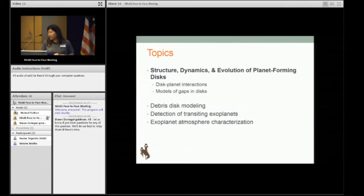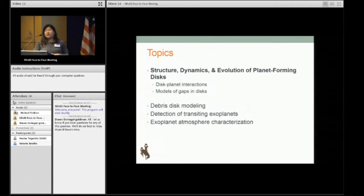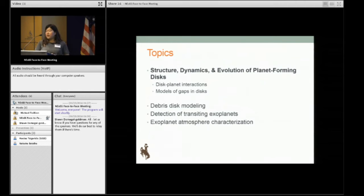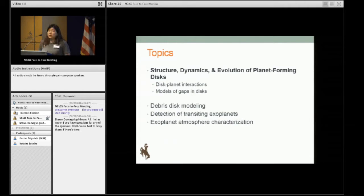Under the topic of Structured Dynamics and Evolution of Planet-Forming Disks, we are working on modeling disk-planet interactions to identify signatures of planet formation in protoplanetary disks, and also modeling gaps in disks — for instance, HL Tau or TW Hydra, which have been imaged so spectacularly by ALMA. There's also other work going on modeling debris disks, which is a later phase in planet formation, and detection of transiting exoplanets and exoplanet atmosphere characterization.